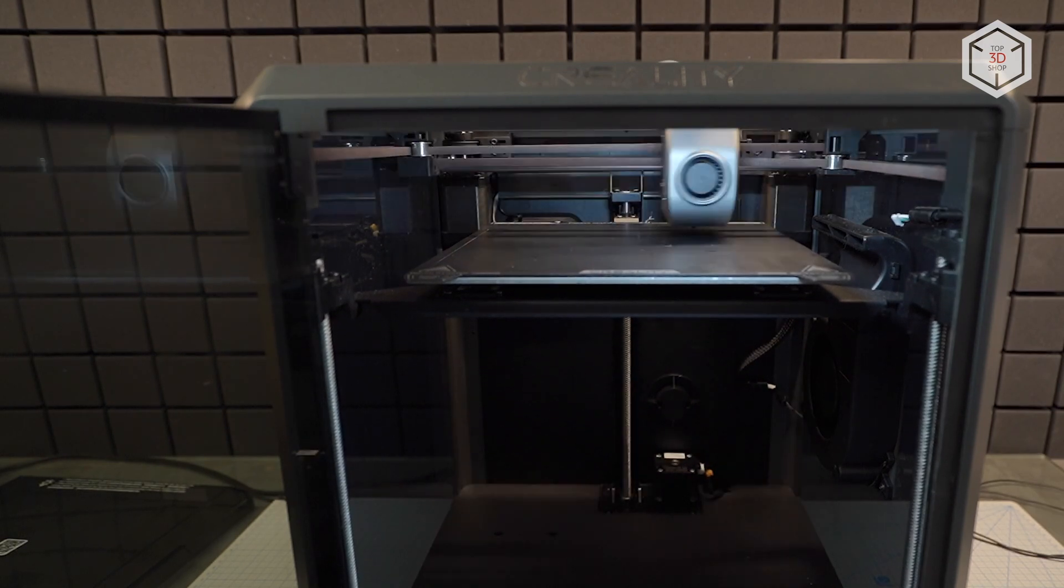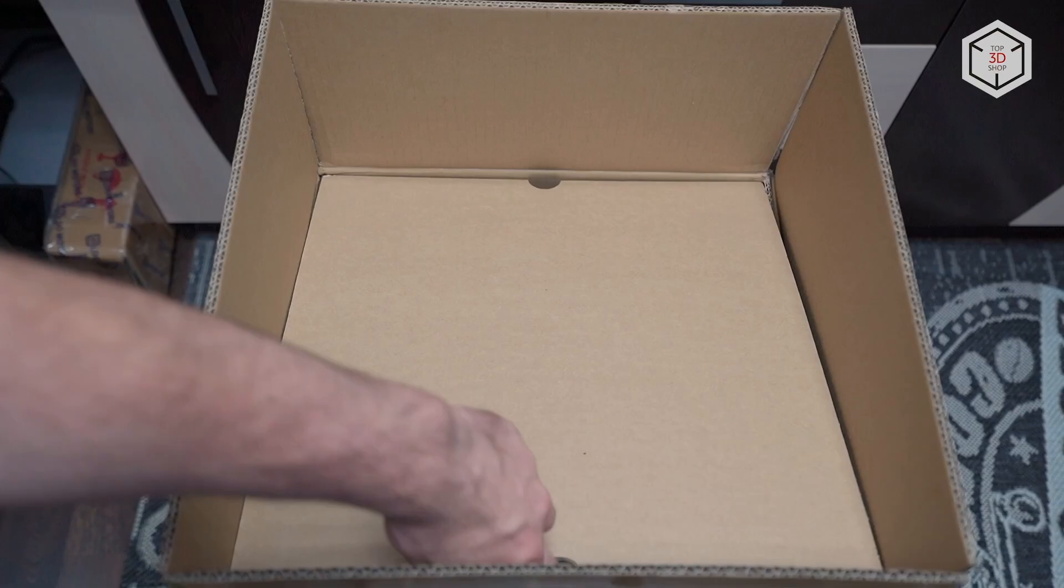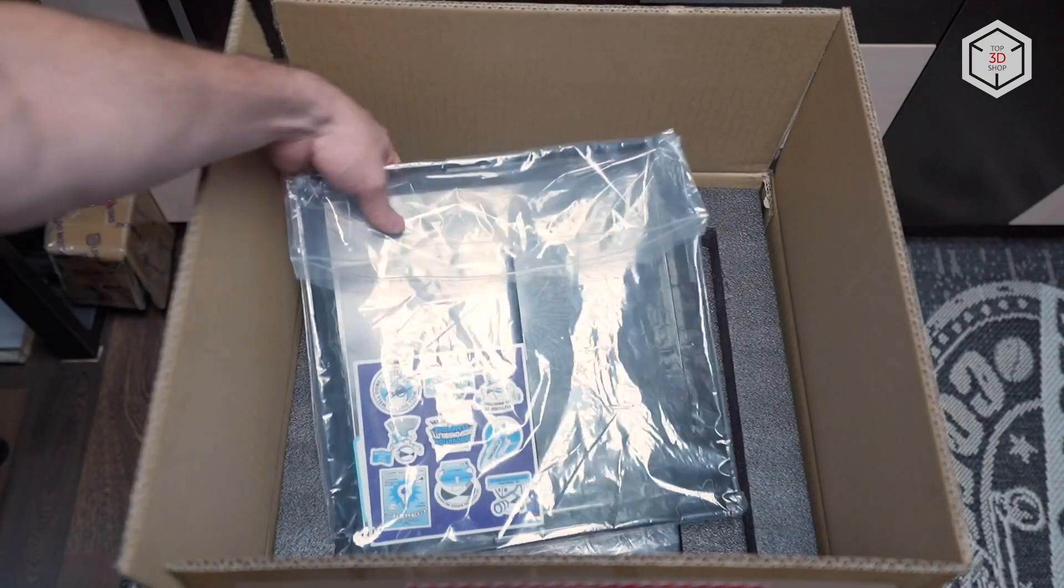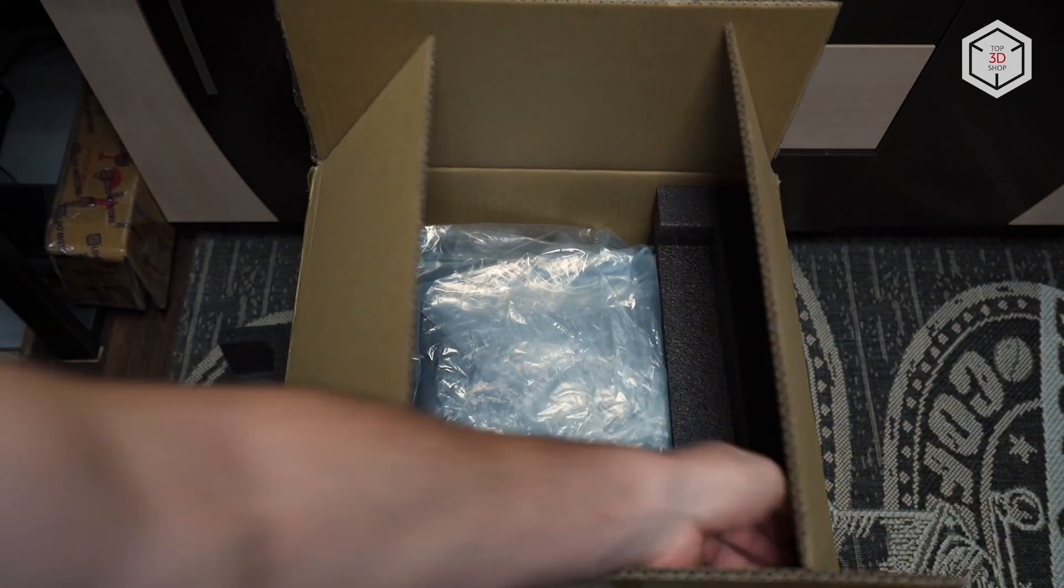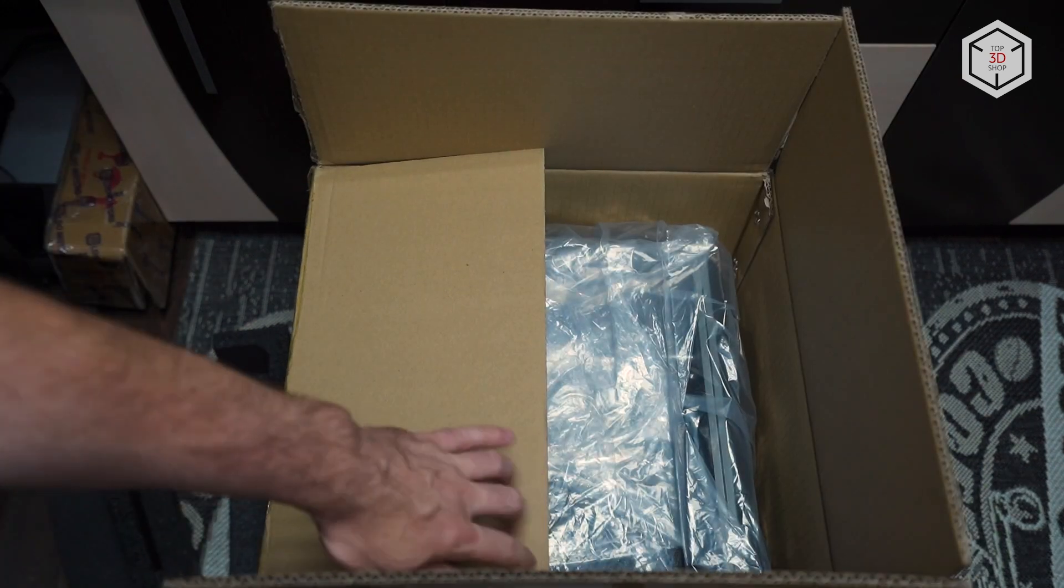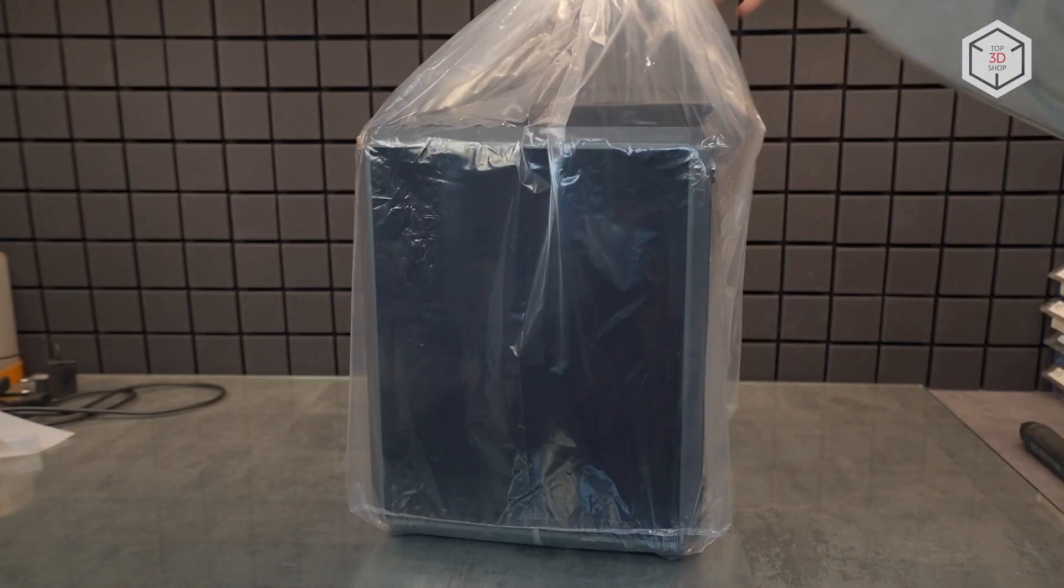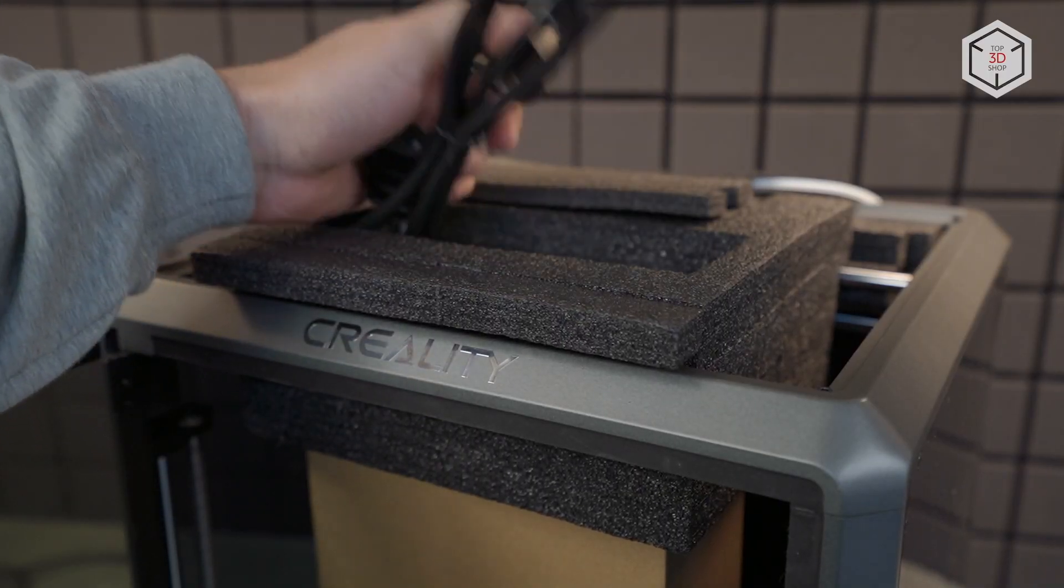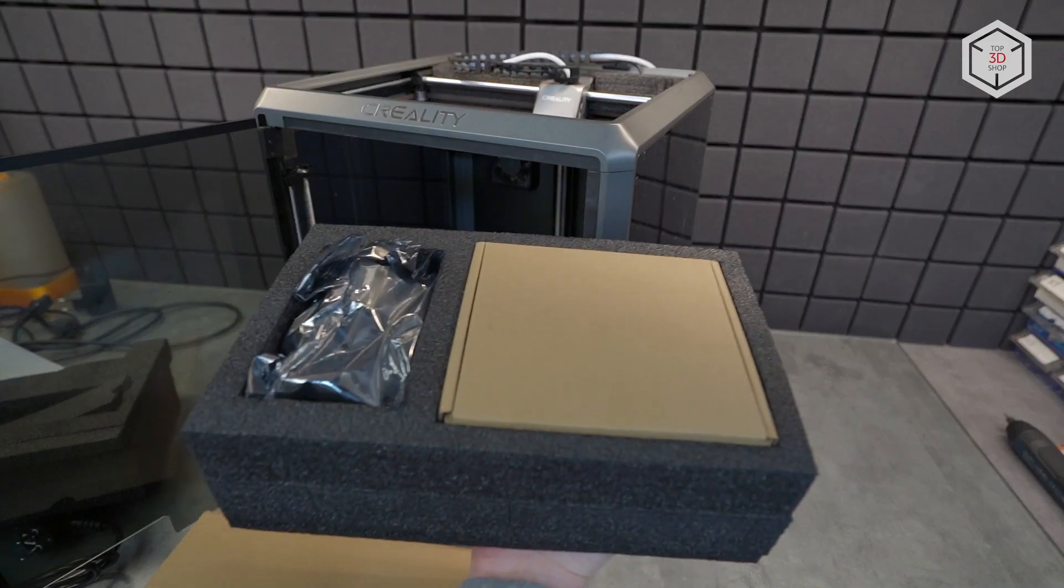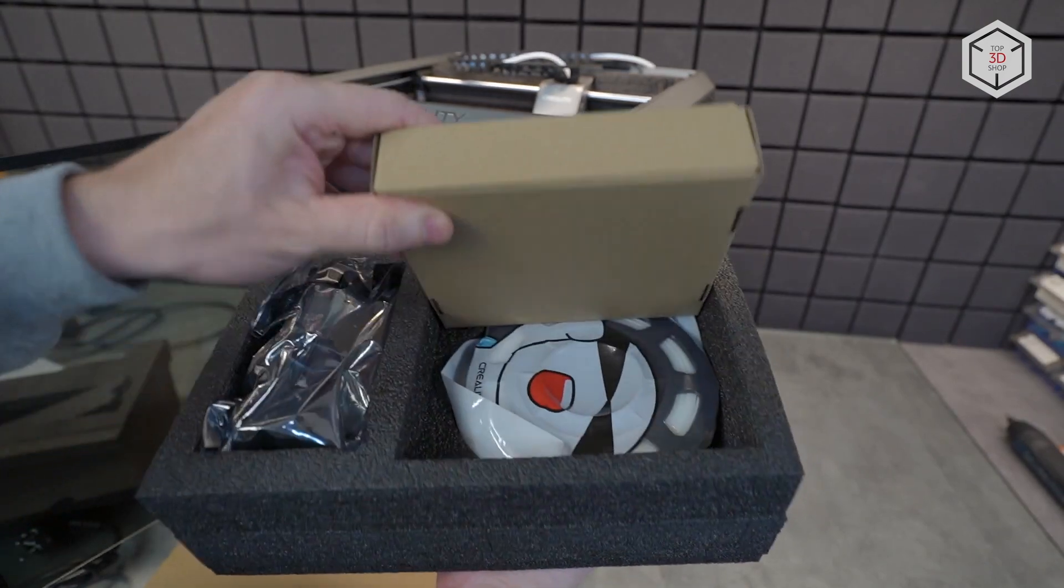The upgraded version K1 Max includes these features by default. As usual, let's start our review with the supply package. The dimensions of the main box promise a rather compact design of the device. Everything inside is packed securely with foam with the contents neatly organized in boxes. Importantly, the printer comes fully assembled. Despite its capabilities and functionality, Creality K1 is a hobbyist 3D printer, so it has a rather modest package.